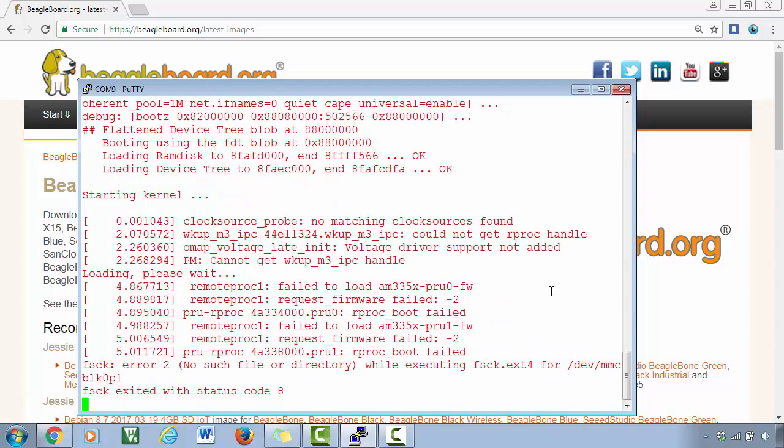All right, so the board is now booting through the micro SD card. Just wait until the login prompt comes up.